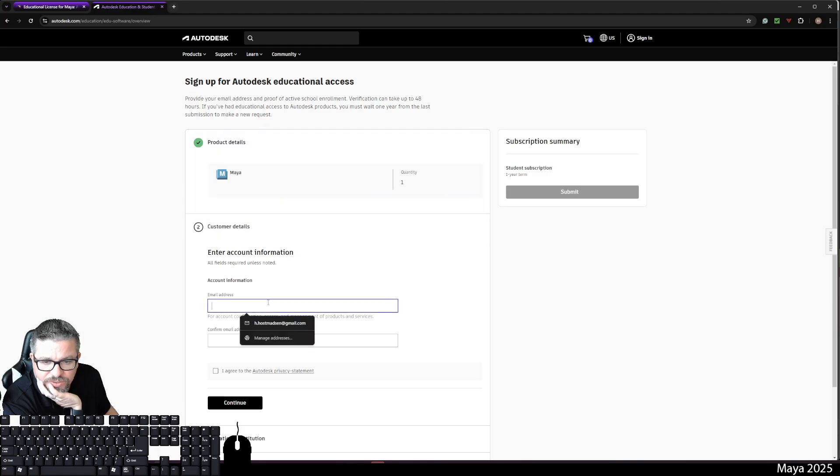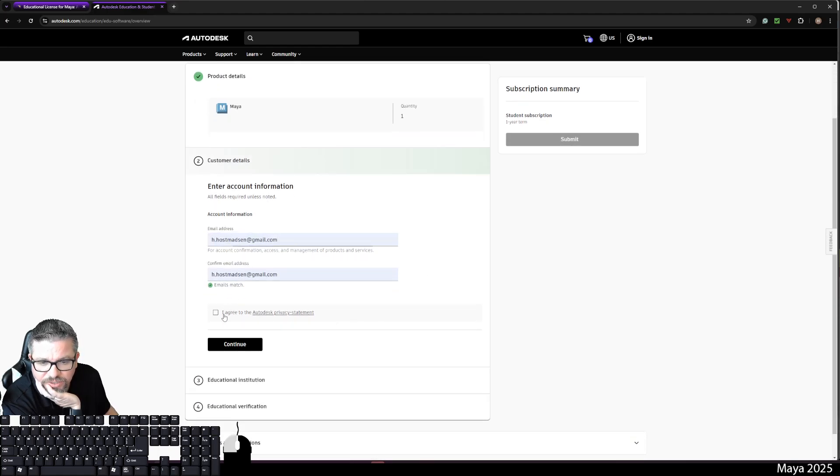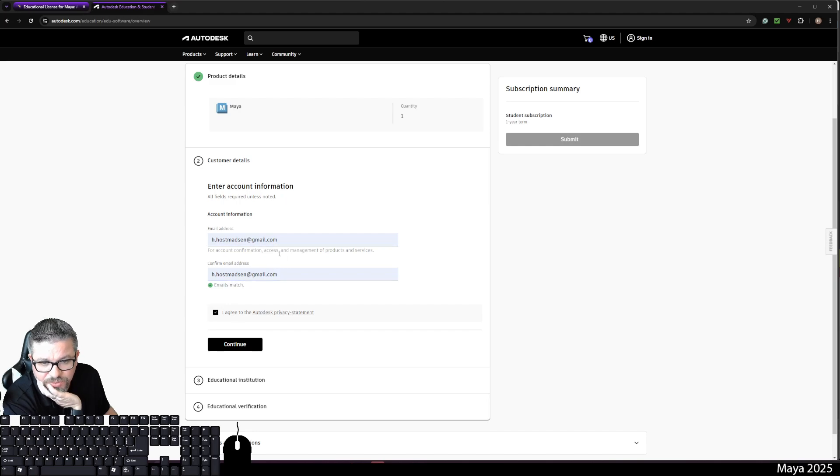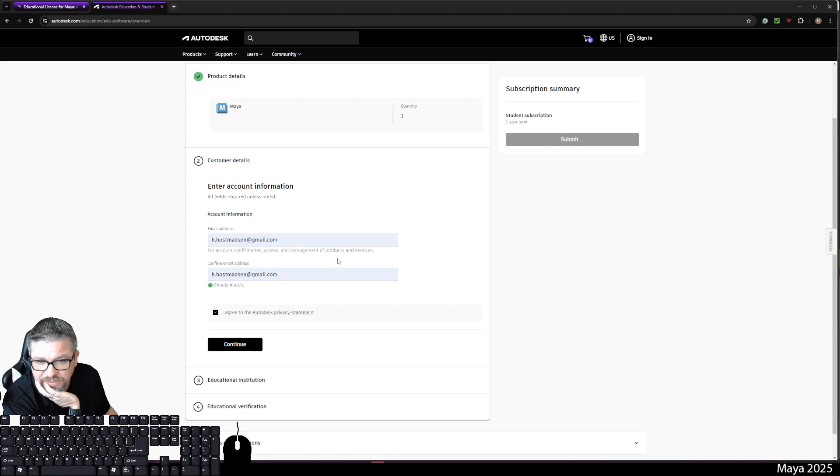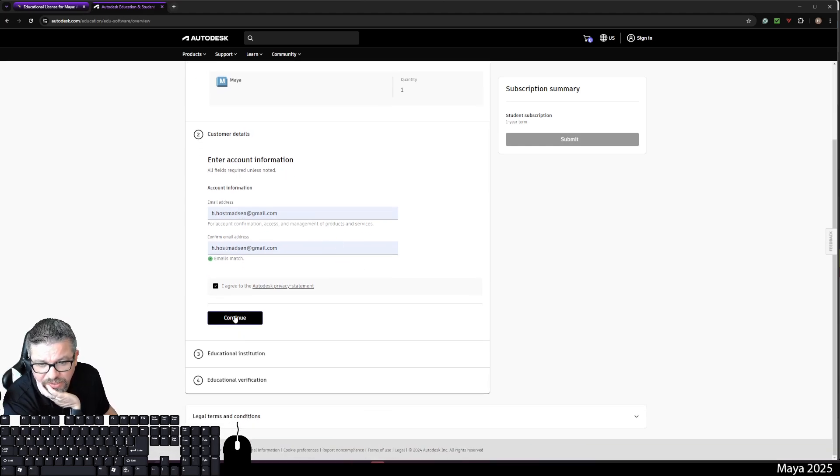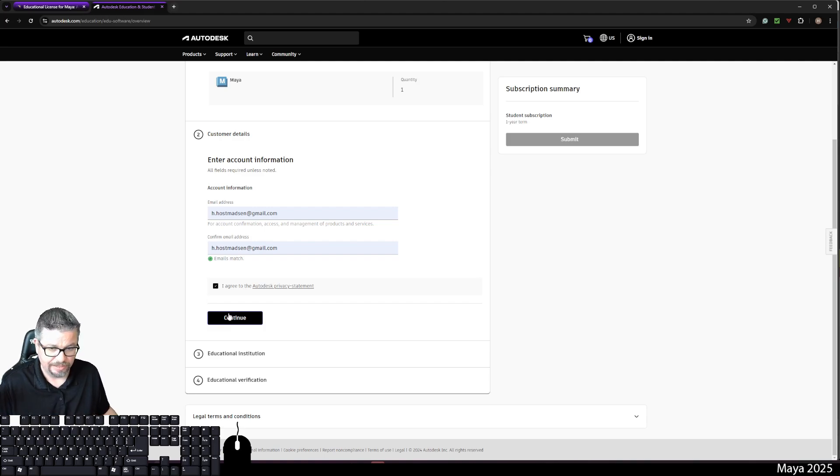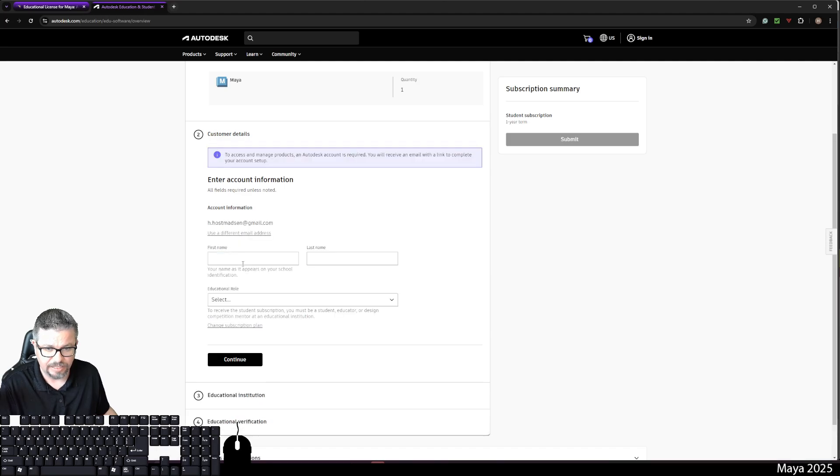And then we are going to enter our email address. I agree to the terms. You're probably going to want to use your school email for this. Maybe not, maybe you can use your personal. I use my school email for this. So just so you know, I'm going to hit continue.